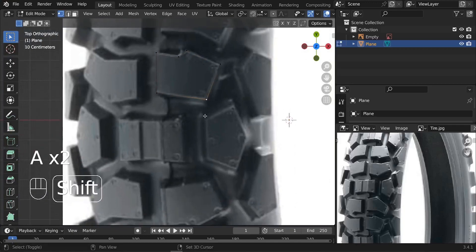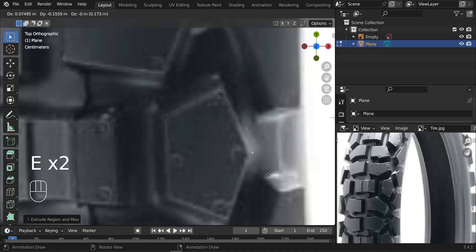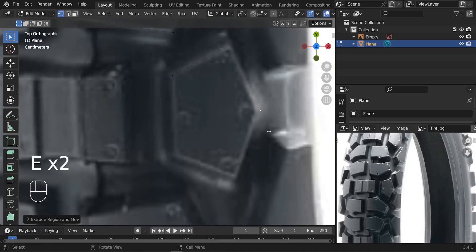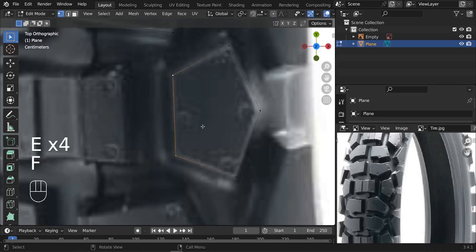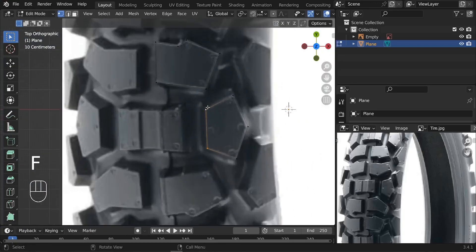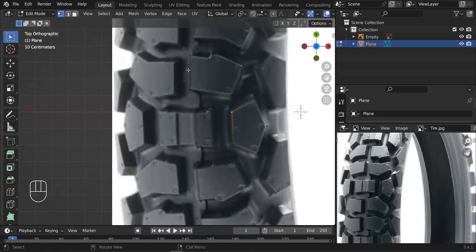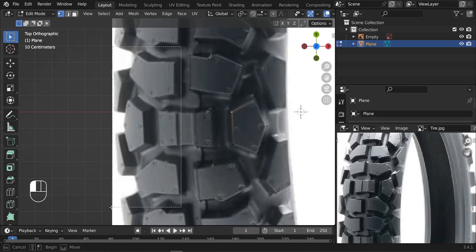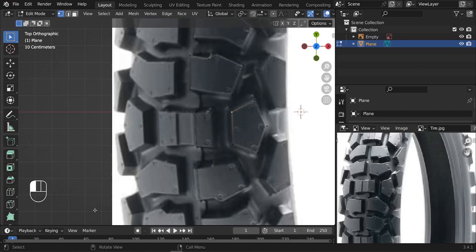Next let's work on this side piece. Extrude it, and for the last two vertices press F to fill. For the third object, since it's symmetrical — we can see the right side and the left side — we'll focus on the right side and use the mirror modifier to duplicate it on the left.